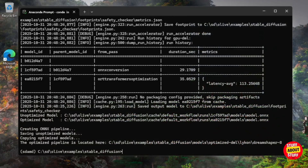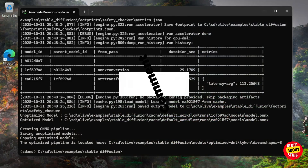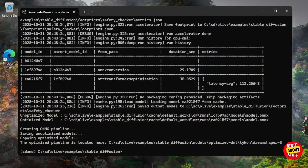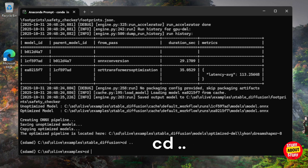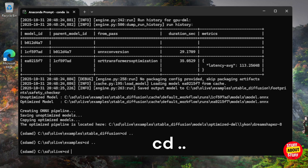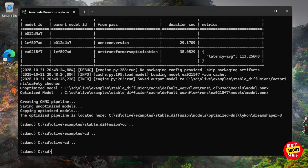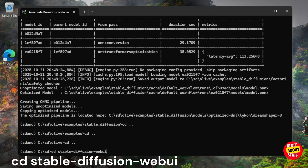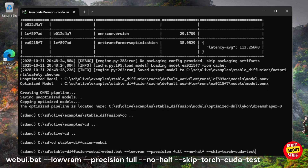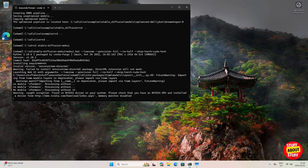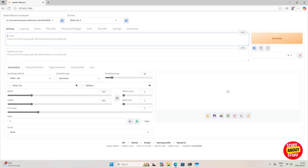Close all open windows and head back to your Anaconda prompt. Navigate out of the Olive folder structure using `cd ..` multiple times until you're back in the main 'sd' project folder. Then enter `cd stable-diffusion-webui` and launch Stable Diffusion again using the same launch command we've been using throughout this video.